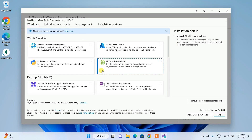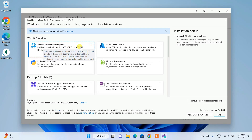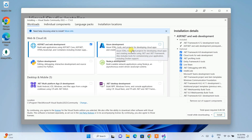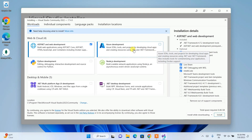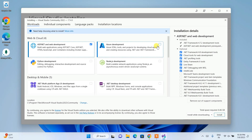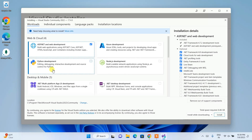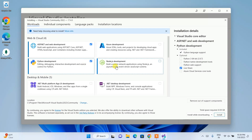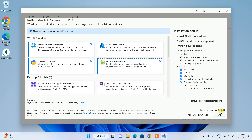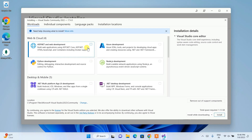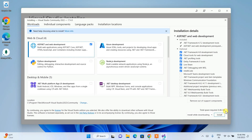This is the workload selection screen where you choose what to install. ASP.NET is the first and foremost thing to install. If you're doing Azure development, you'll need that workload too, but I'll keep it simple here. Python and Node.js are optional depending on your needs. Note that as you select workloads, the required disk space increases — ASP.NET alone takes nearly 8.5 GB.